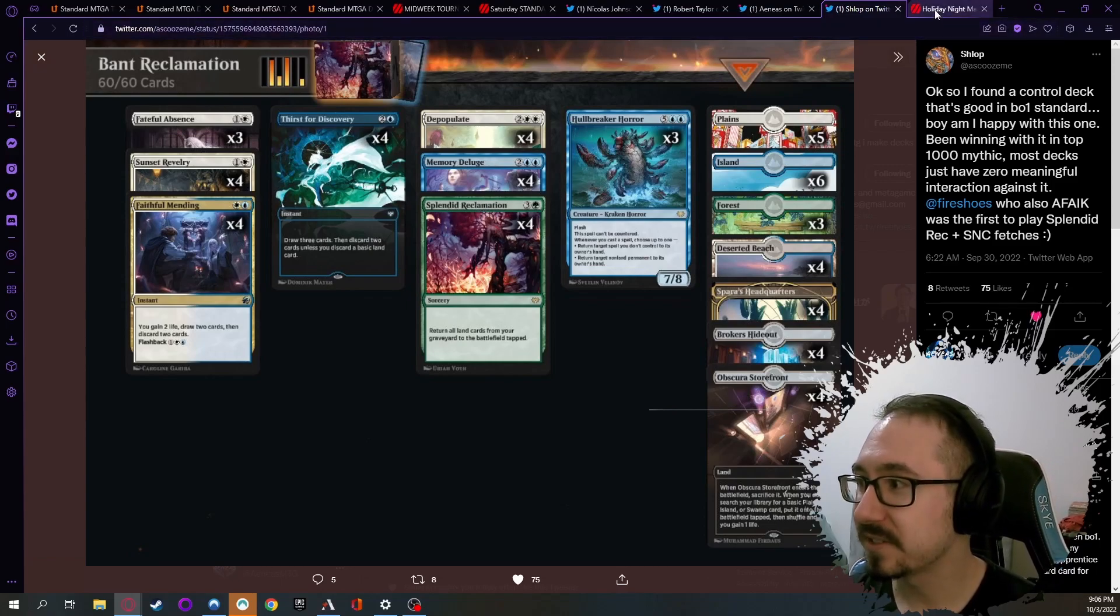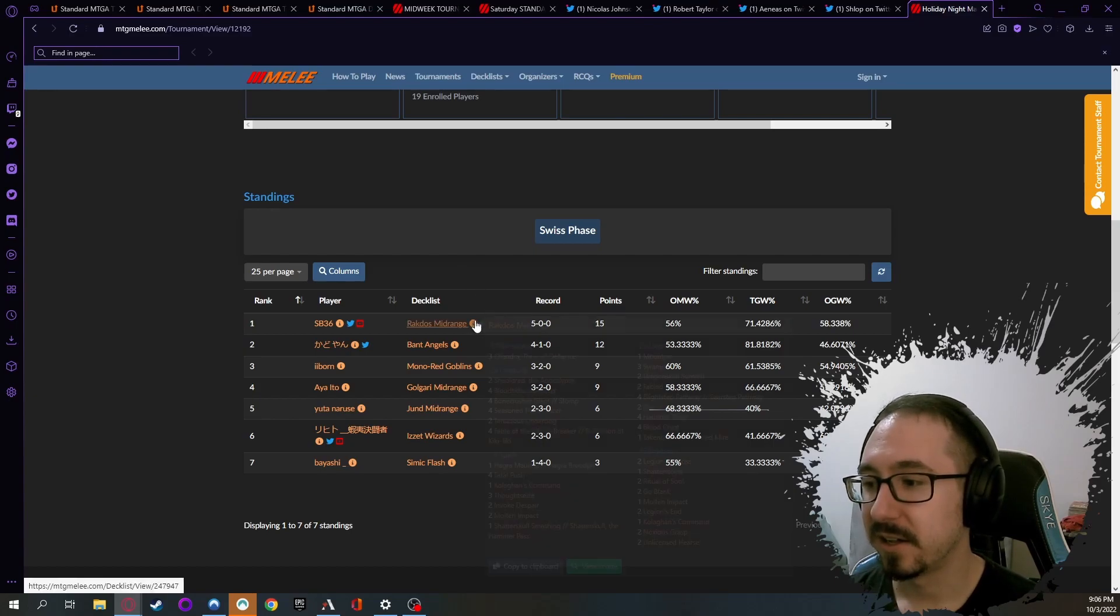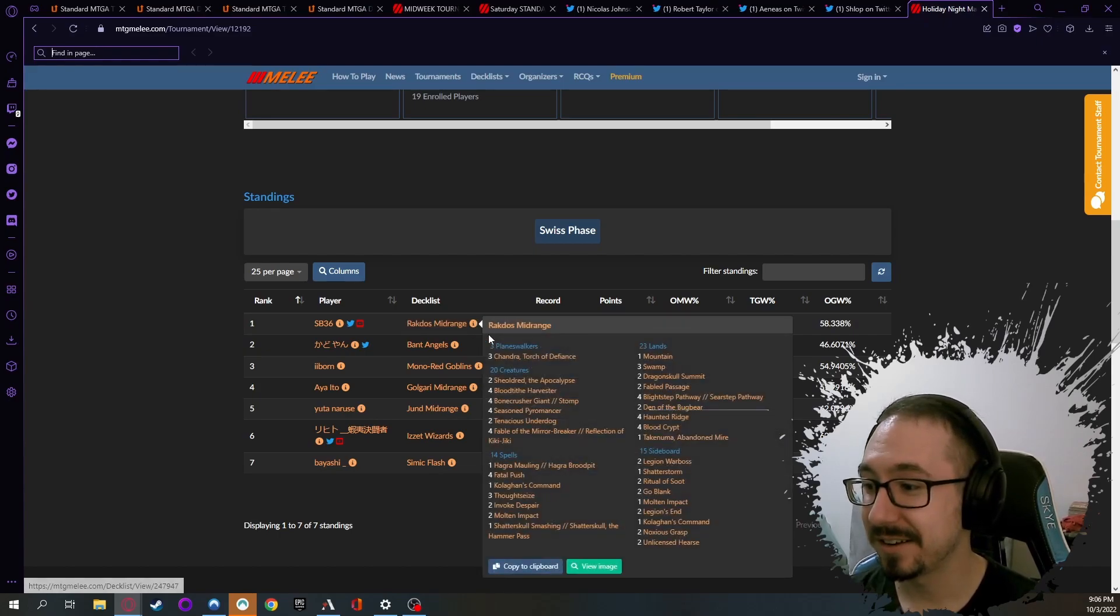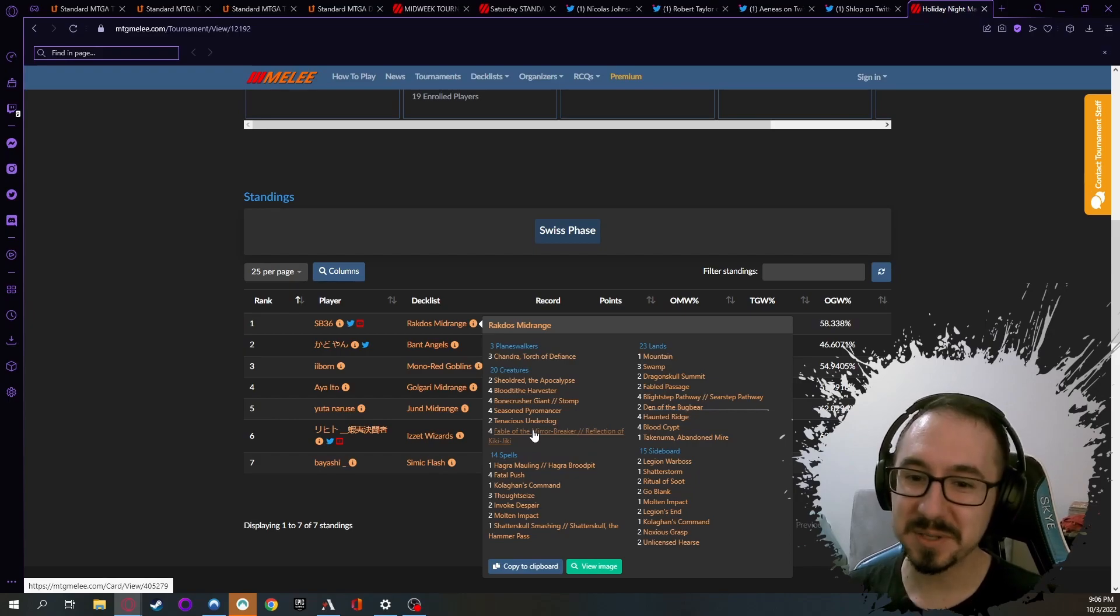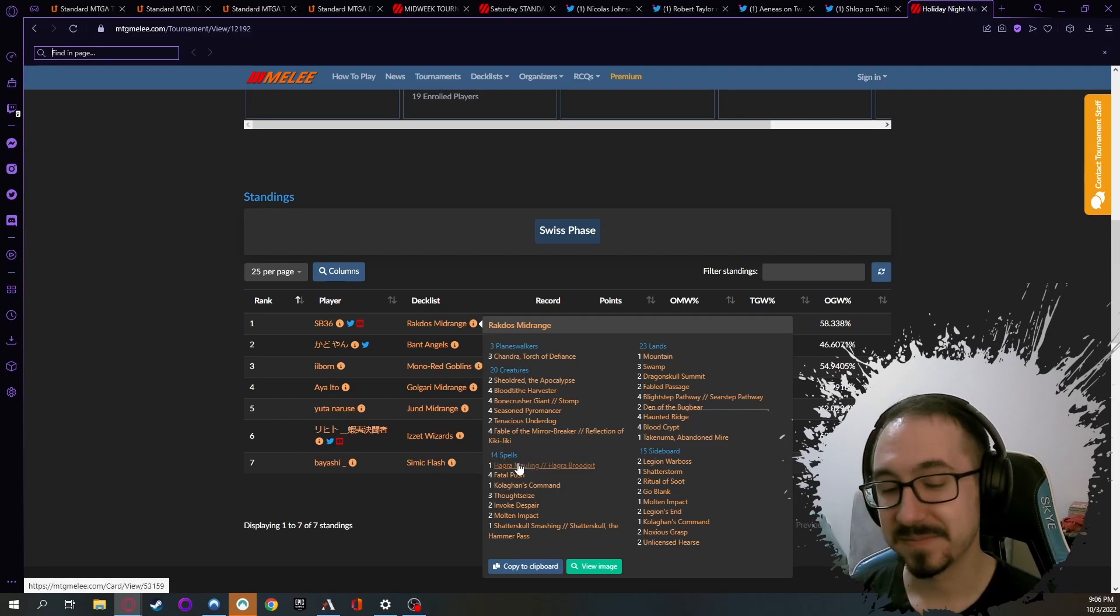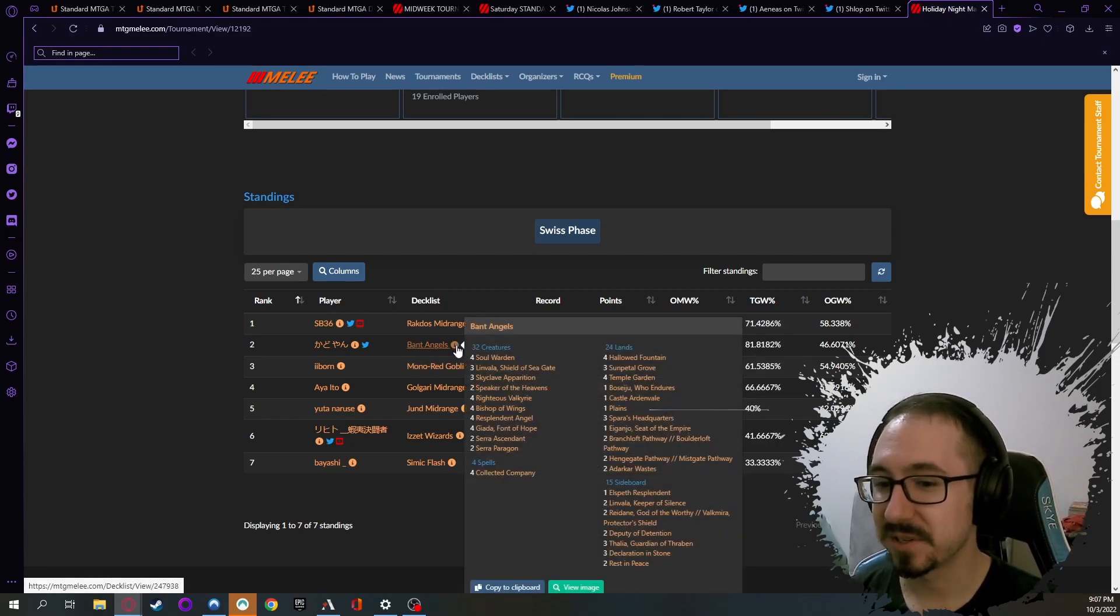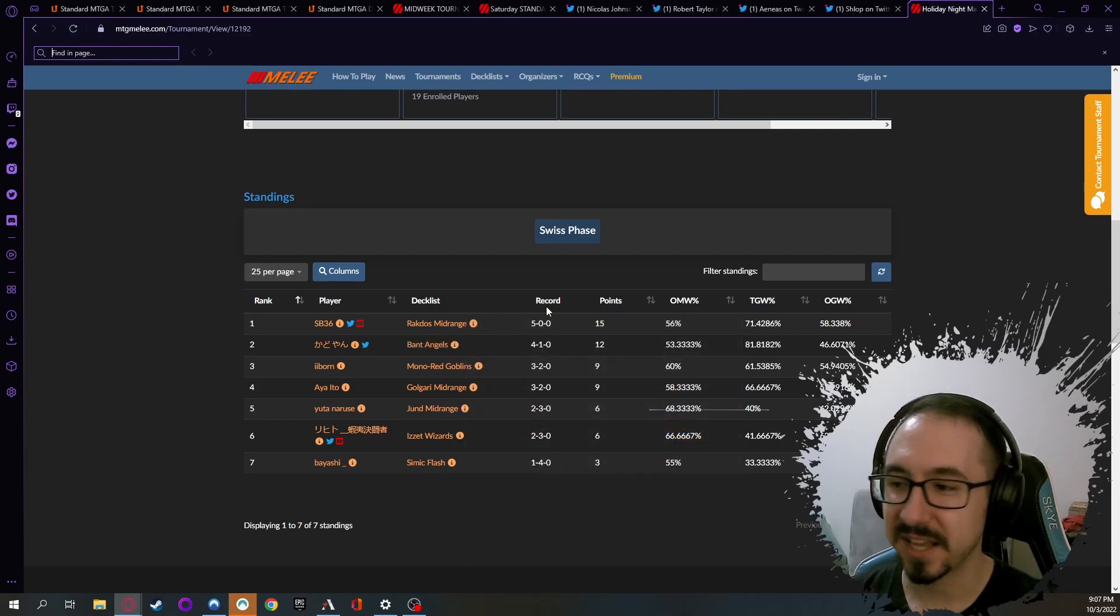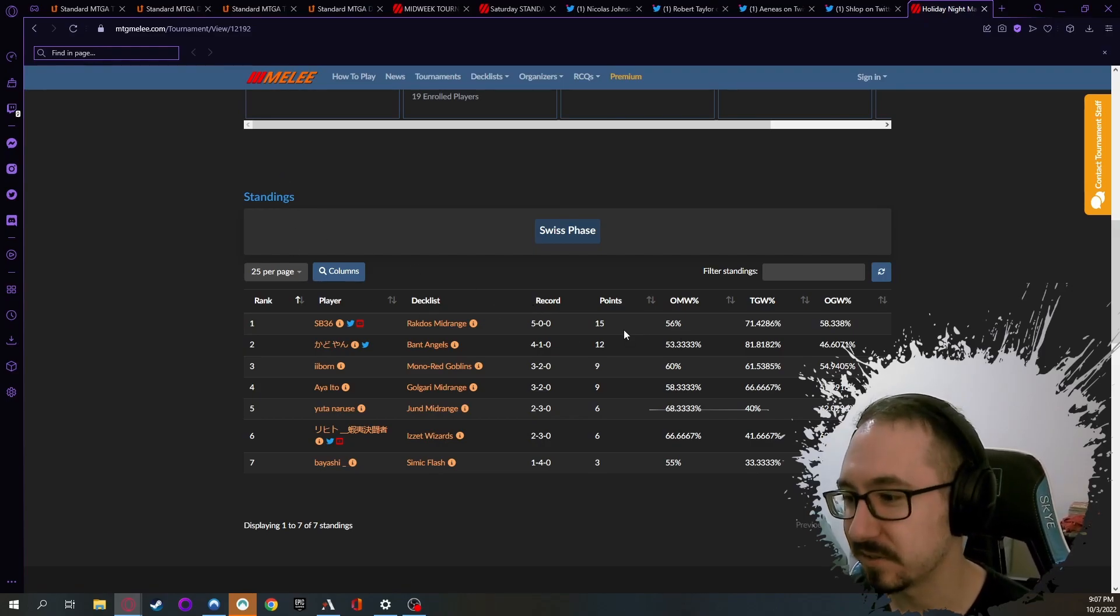That's it for Standard. Real quick, there was one Historic tournament over the weekend, so I thought I'd share the details. Rakdos Midrange took it down - this is actually basically a Standard list with just a few Historic cards in there. Some of these cards are strong - Sheoldred is there, Bloodtithe Harvester is still there, Tenacious Underdog, Fable of the Mirror Breaker - so some of these cards are good enough to be played in Historic, that's crazy to me. If you like your Rakdos in Standard, you can play in Historic apparently. Second place was Bant Angels, so Angels tribal getting it done with Angels and Collected Company, just life-gaining and doing massive swings where you generate a bunch of Angels and stuff like that.